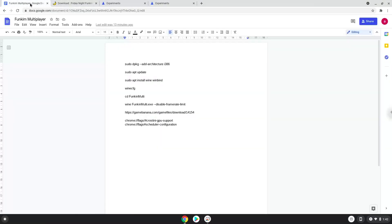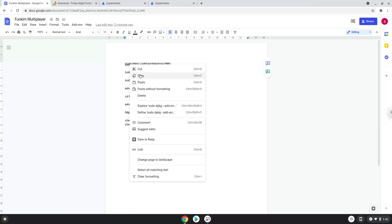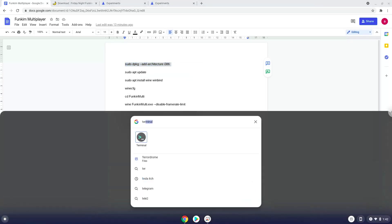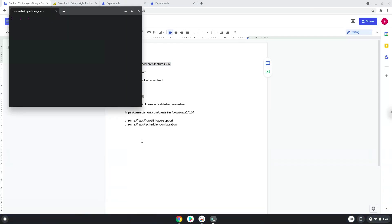Now we will copy the first command and open a terminal session from our app menu. Next, we will paste the command into our terminal, either with a two-finger click on your terminal or click CTRL, SHIFT, and V together. This command will enable 32-bit architecture on your system.